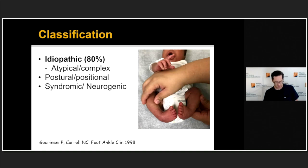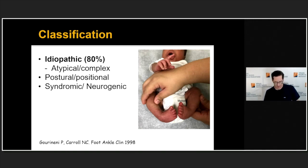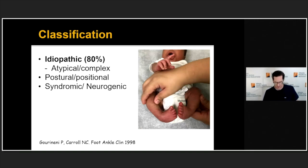There are a number of classifications for club feet, but I simplify them into: idiopathic club feet, which are found in otherwise healthy normal babies and make up the vast majority of cases; a subcategory of atypical or complex idiopathic club feet that tend to be stiffer, require more treatment, and have a high relapse rate; postural club feet, which look like club feet but are distinguished by their flexibility; and a small percentage that are found in syndromic or neurogenic conditions.